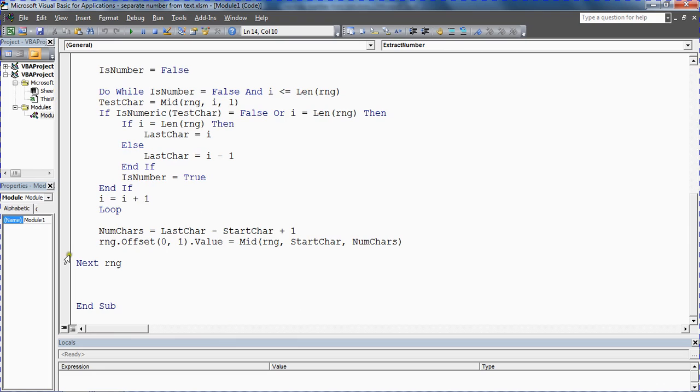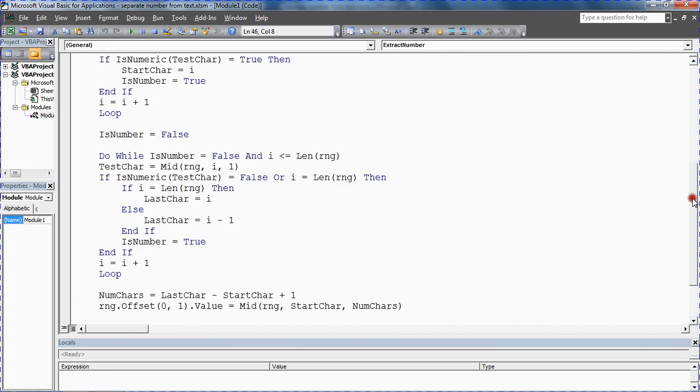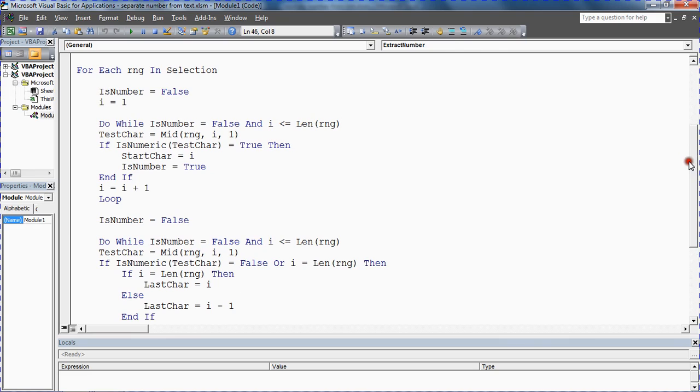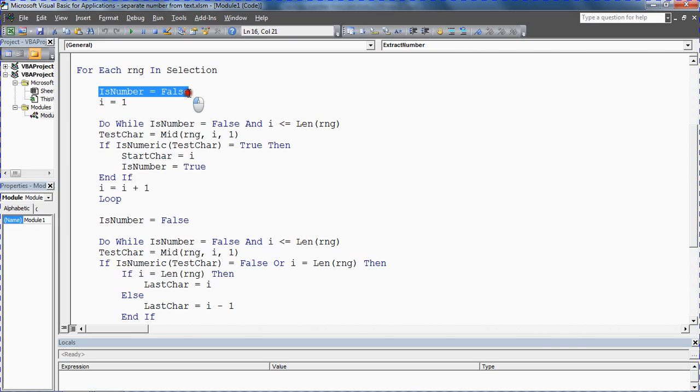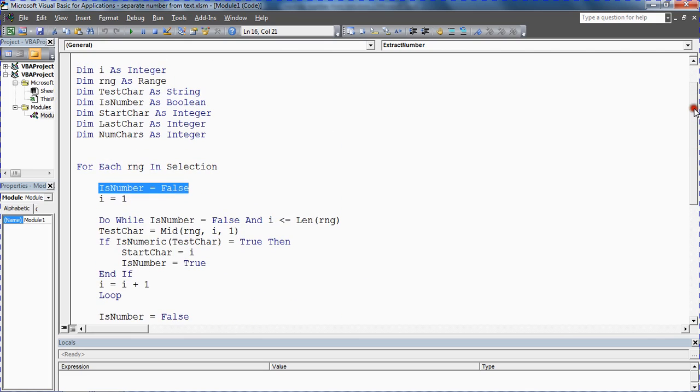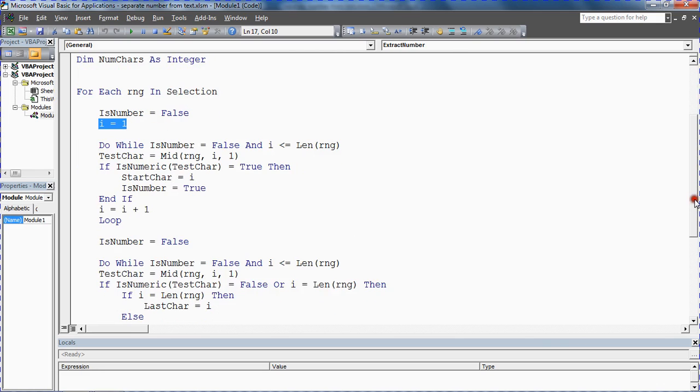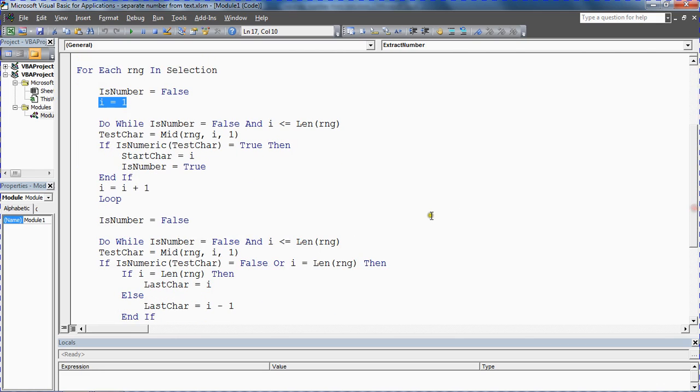We're going to do it for every cell within the selection. What we're going to do is initialize two of these variables: i equals one, is number equals false. We've got a boolean variable called is number equals false, not a number at the moment, i equals one as a counter variable.